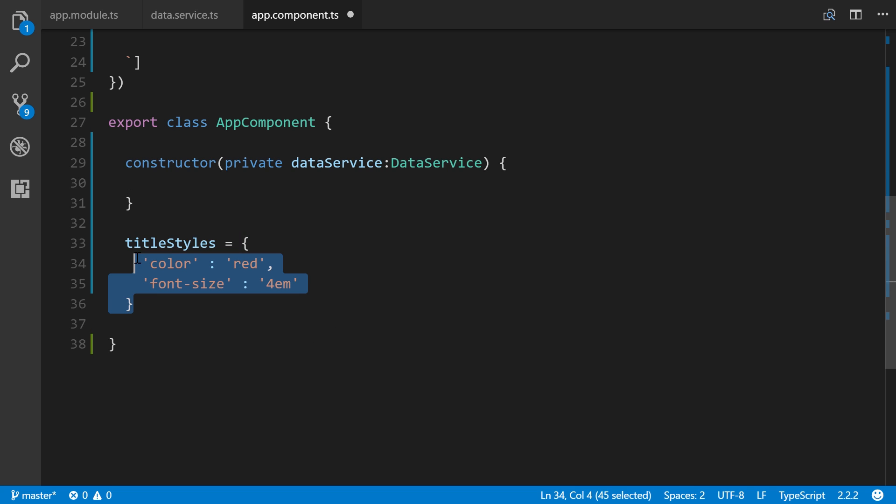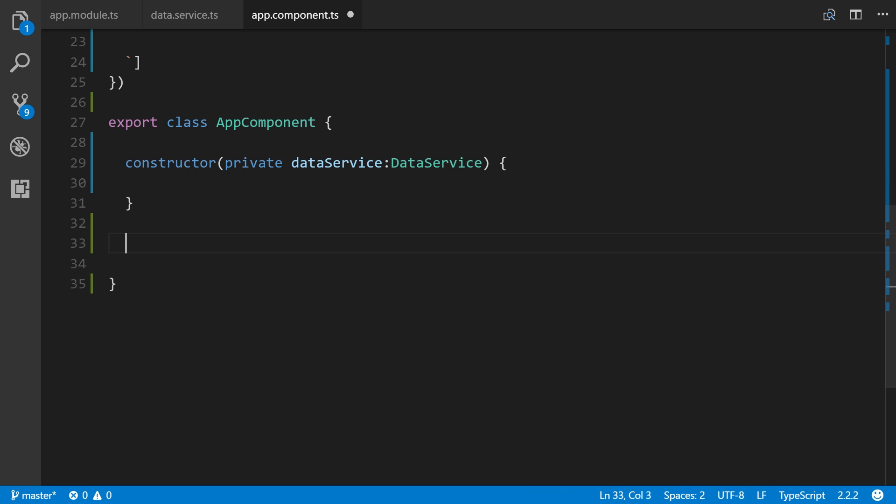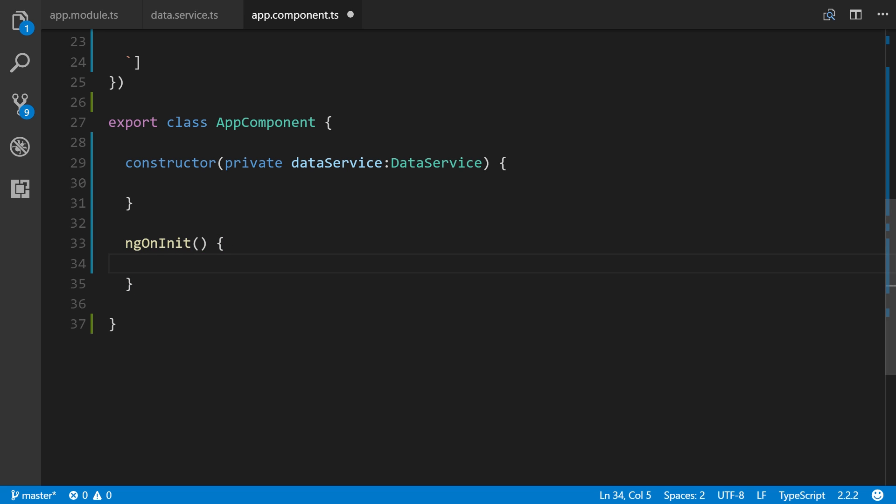Now we can access it. Let me get rid of this from the previous lesson. To use it, let's use the ngOnInit lifecycle hook. This means that anything defined within this method called ngOnInit will run when the component loads.